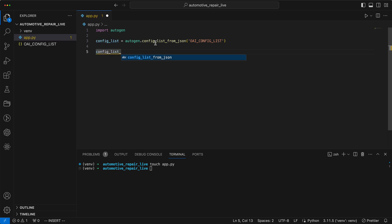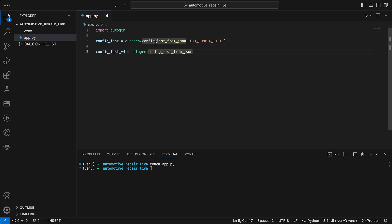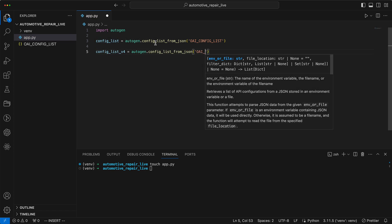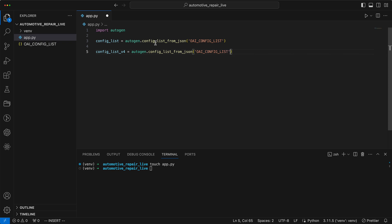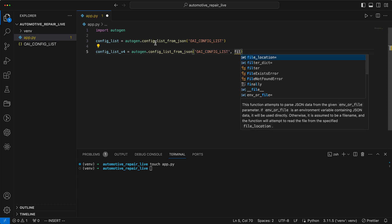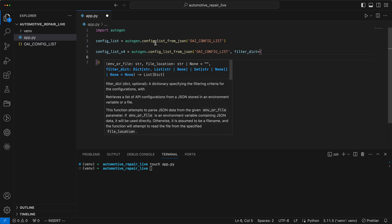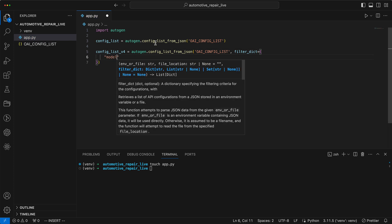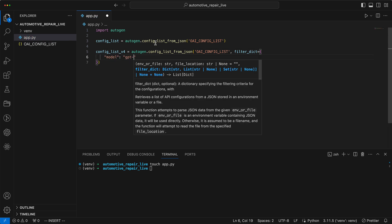Subsequently, we create a second configuration for our GPT-Vision agent. The special feature here is that we use GPT-4 Vision Preview instead of GPT-4 Turbo. This enables us to process and evaluate images later on.